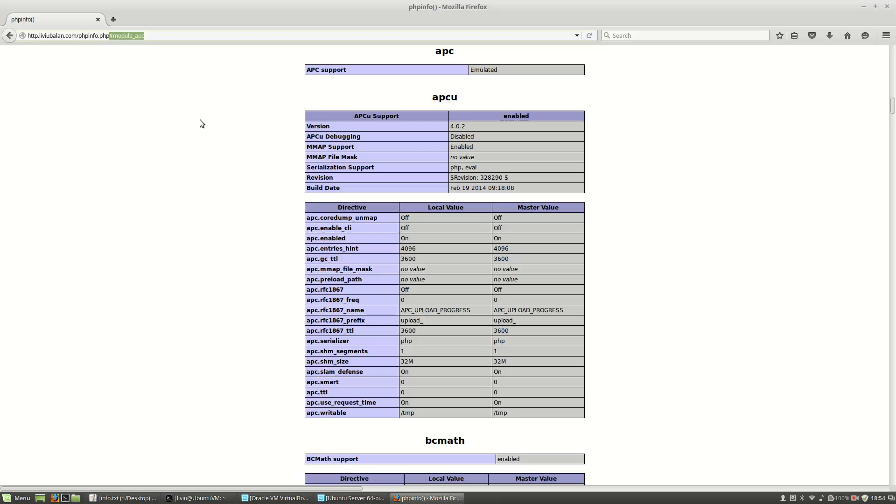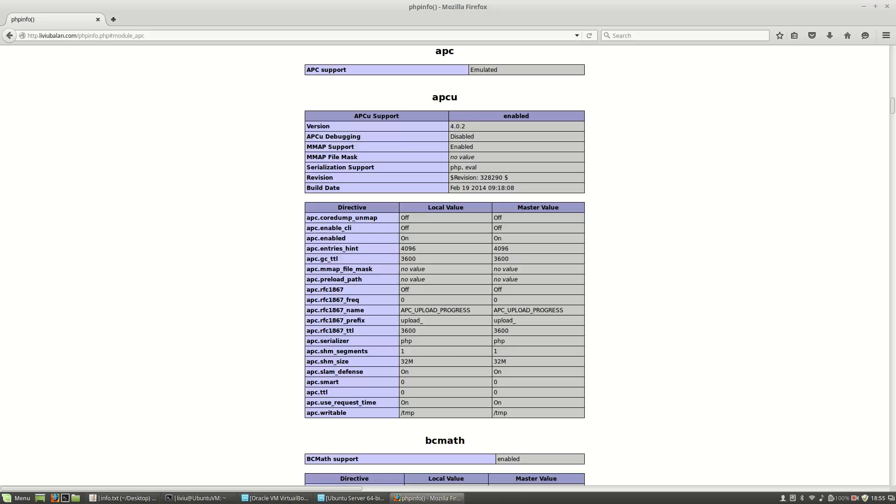This will open the phpinfo page, and here you will see some info for APC and APCu, which were installed with the package php-apc.